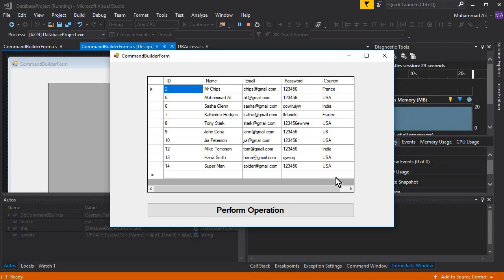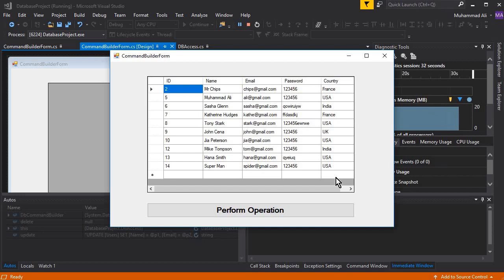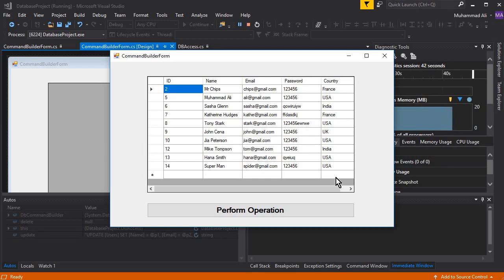Similarly for sign-up, an INSERT query is executed at that specific time at the back end. And in the same case for deletion of the account, only one operation is executed which is the DELETE query. So now what if we need to perform many operations at one time?